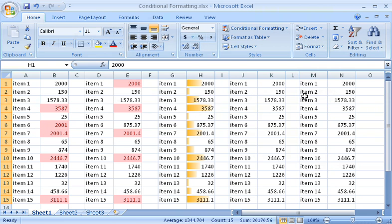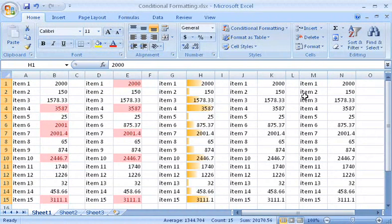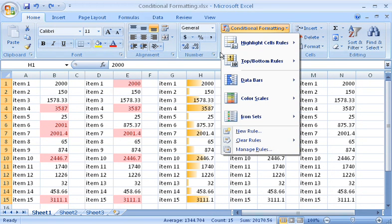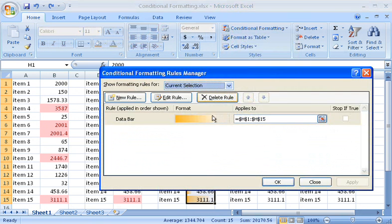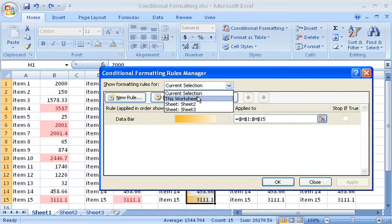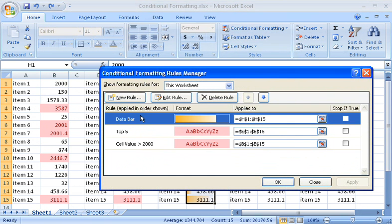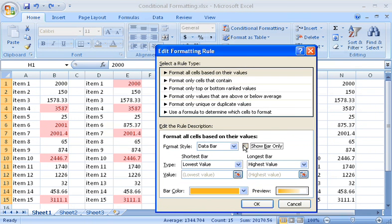To make the data bars easier to view, I can hide the values in the cells. This is useful if the values are very small. I click Conditional Formatting, and then Manage Rules. I click This Worksheet, and select the rule. Click Edit Rule, and then select the Show Bar Only checkbox.